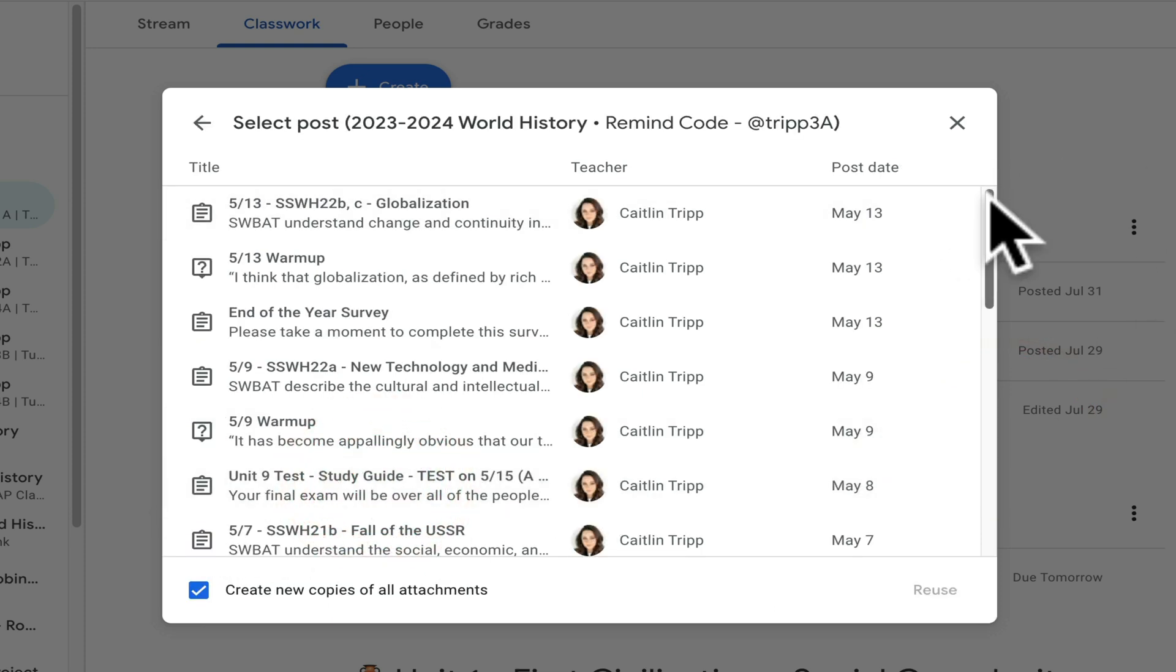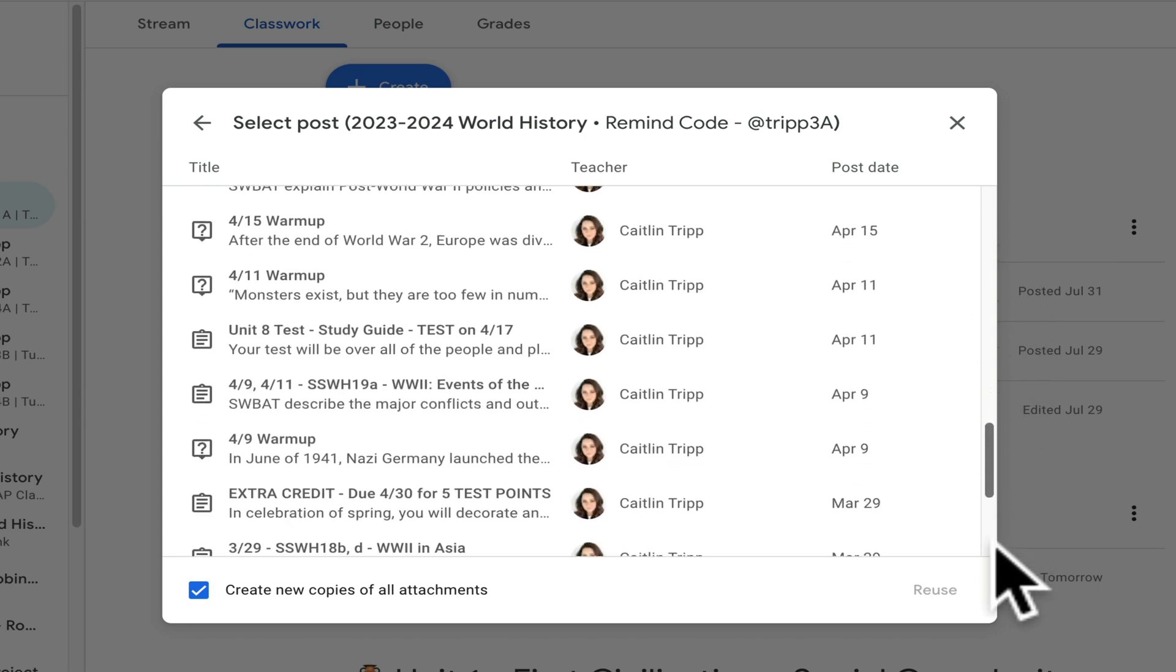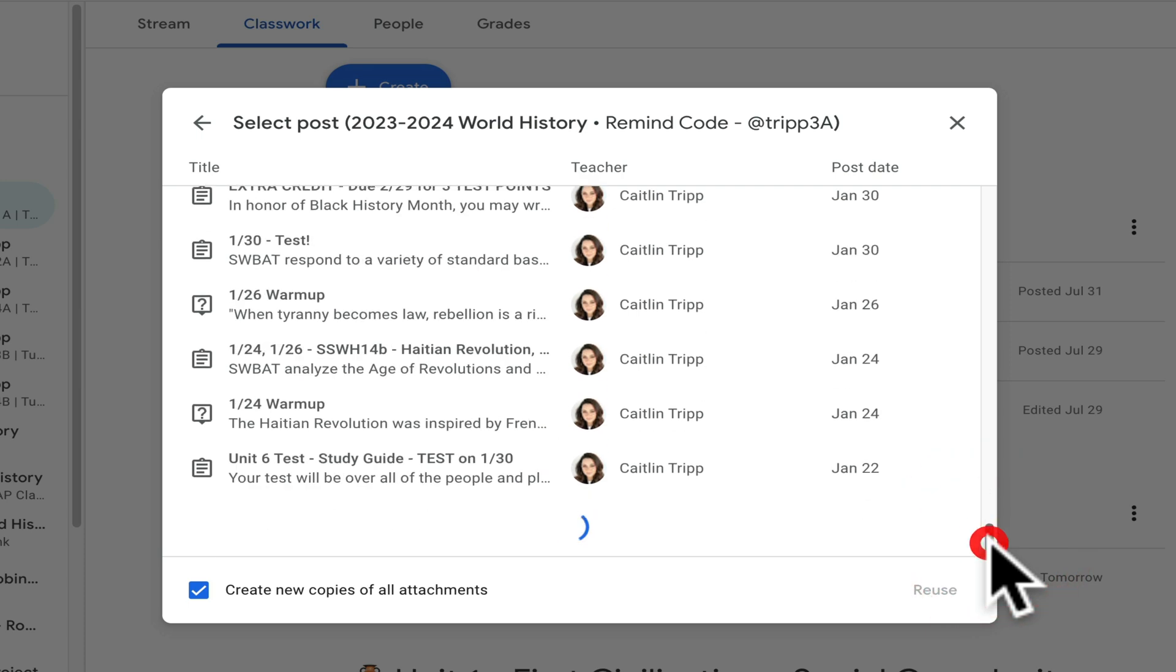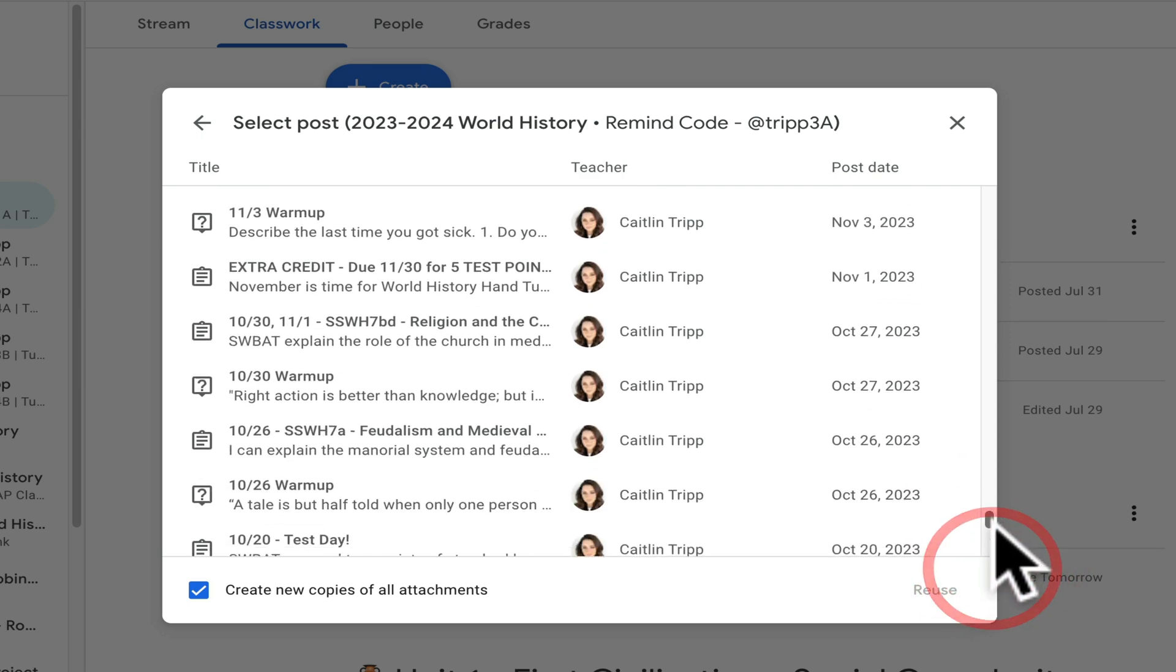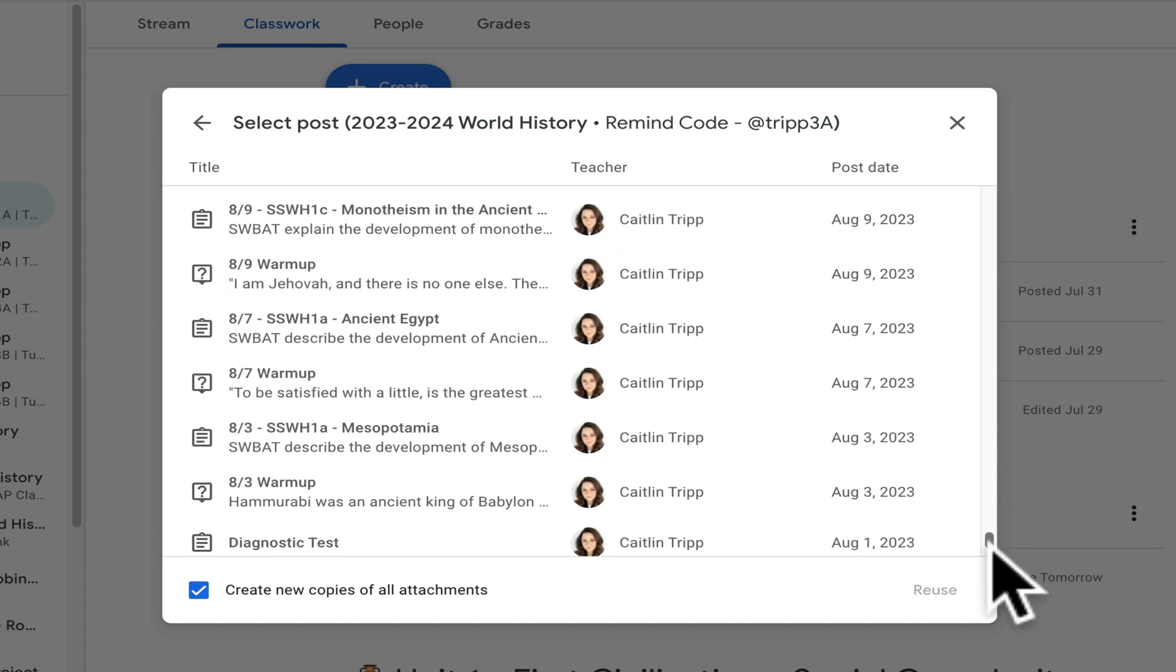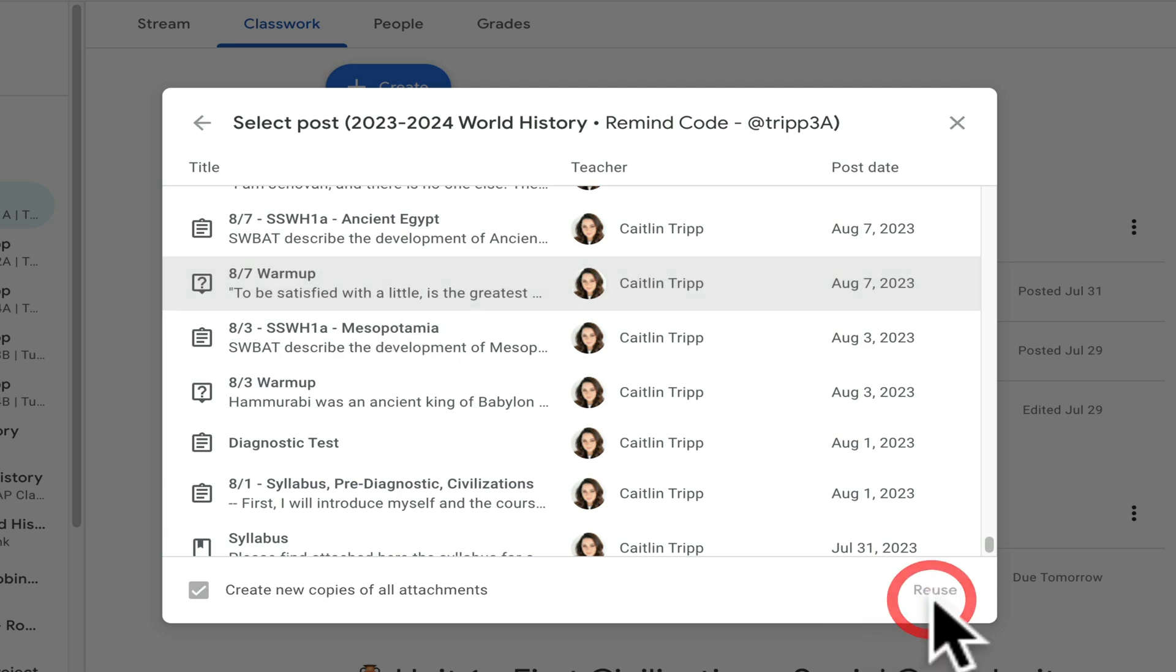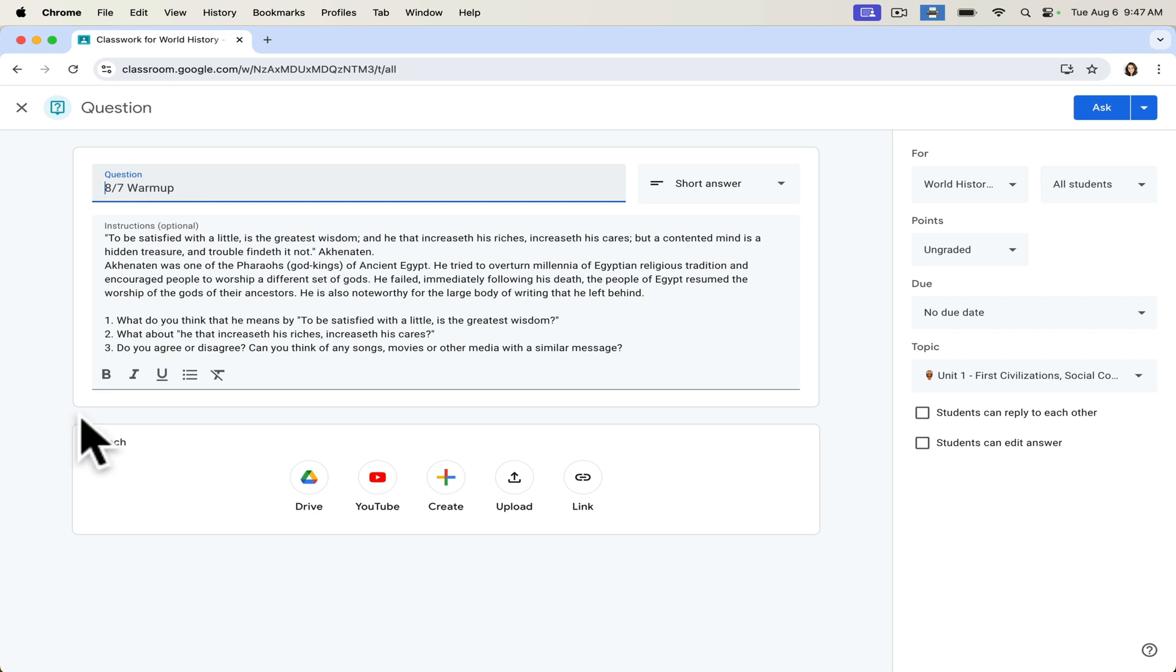I'm going to click on this course right here from last year. And then all of my posts, materials and questions will populate for me. And I simply have to scroll down. And I find the post that I want to reuse. Since I'm going all the way back to August of last year, it takes me just a moment. But here we are. I want to reuse this warm up question. I select it. I click reuse. And the post is right here waiting for me.